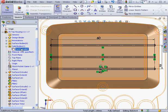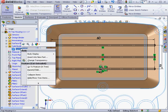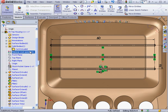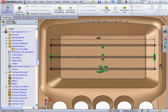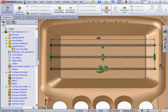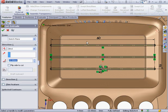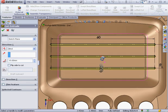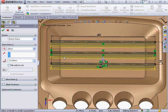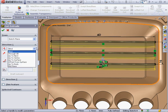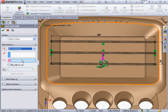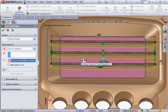Bring up the solid body. Let's return to the Features tab. Activate the Extruded Cut command. End condition will be up to surface. Let's select this surface and click OK.